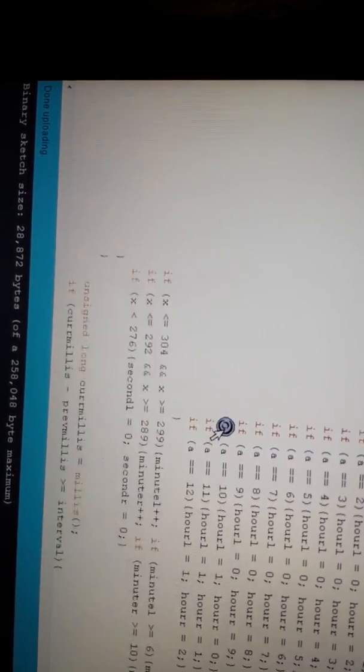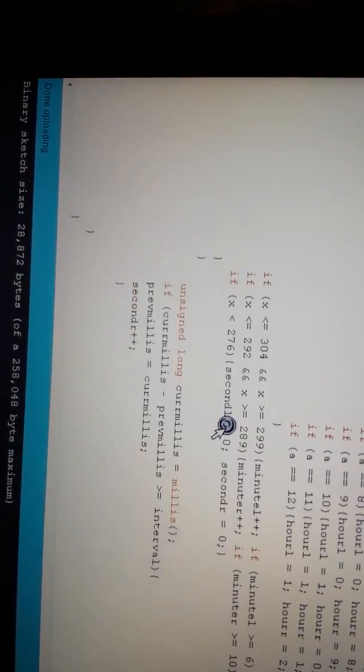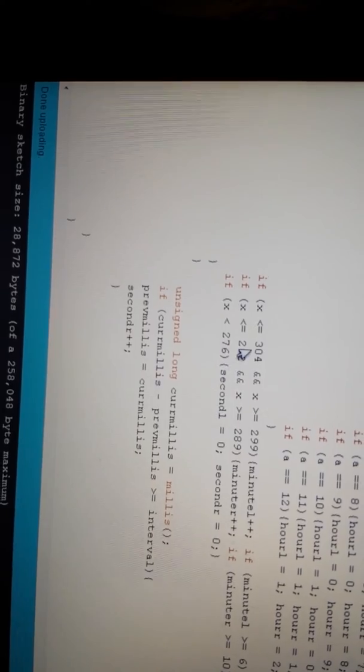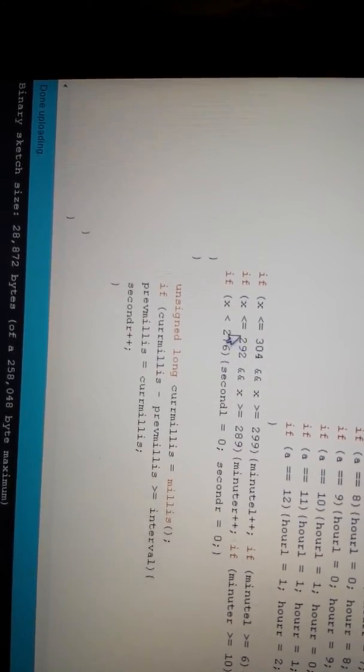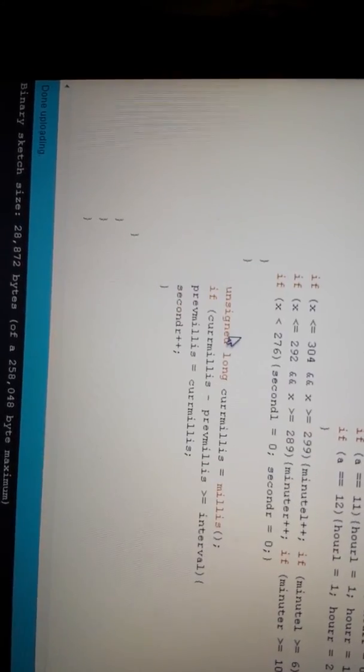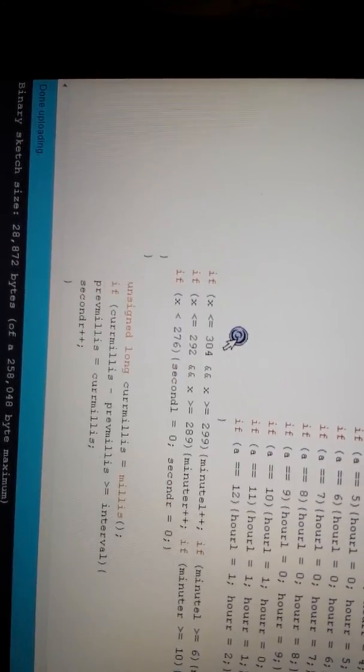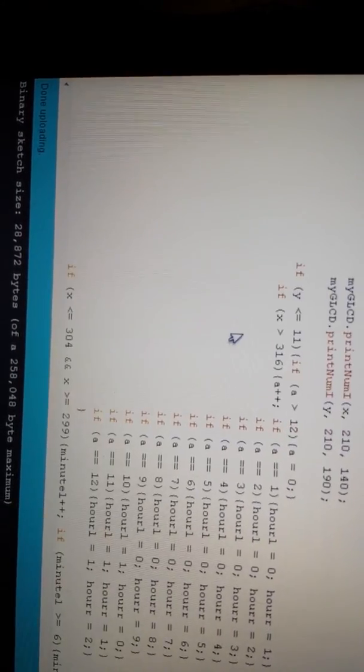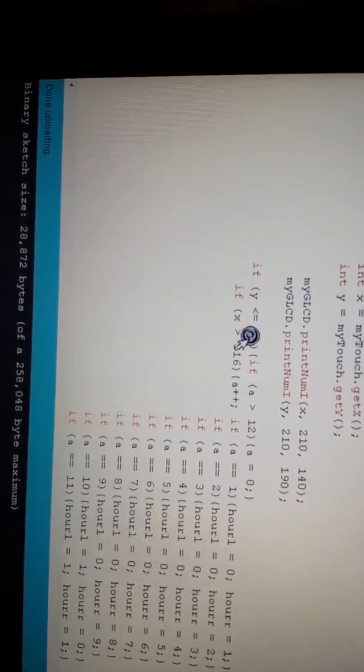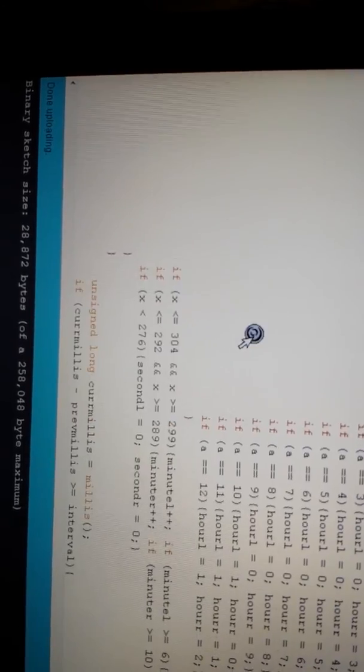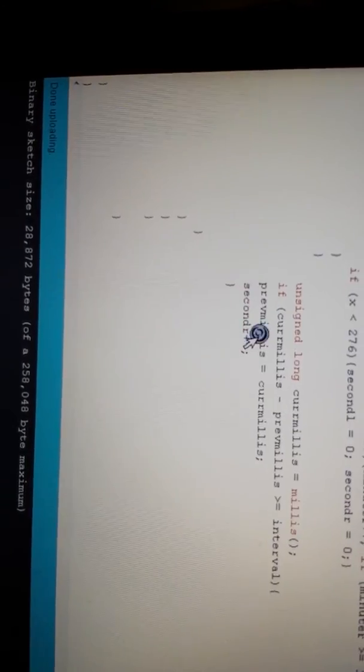This is just some if statements to change things when there's touch data in that location. And that's how you get this right here.